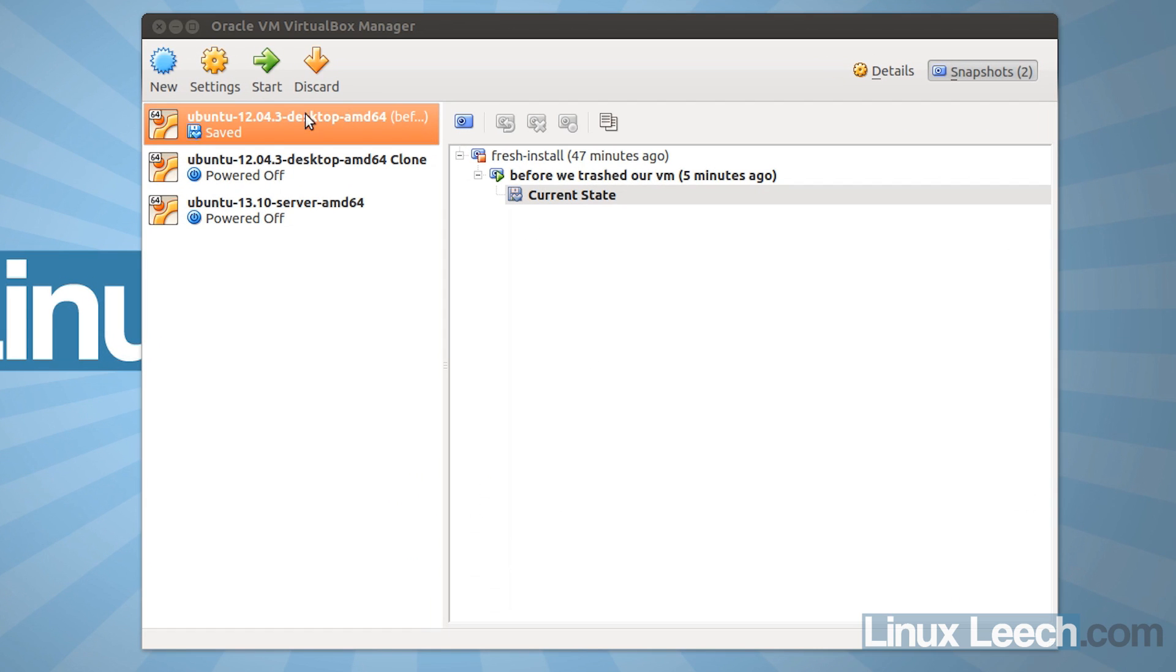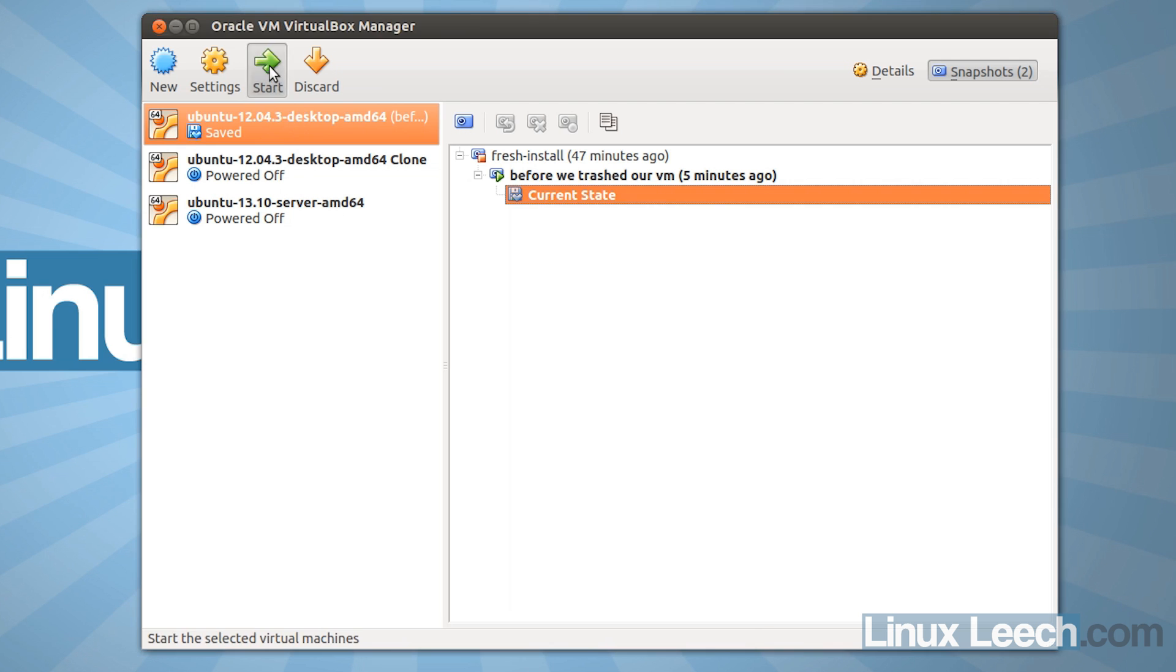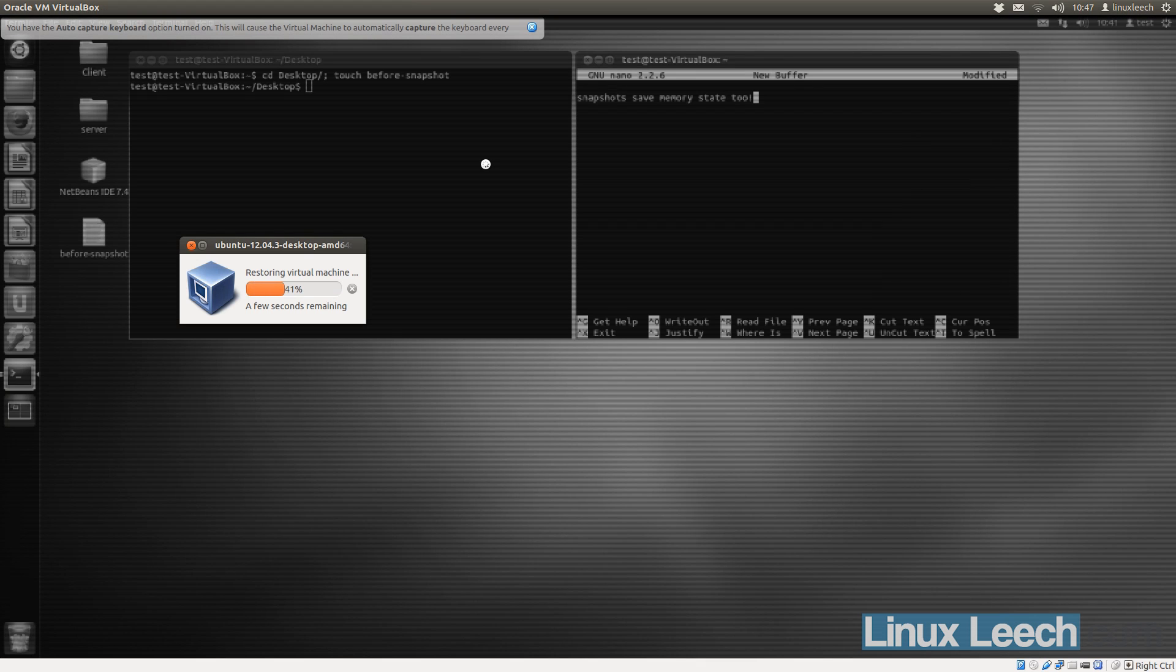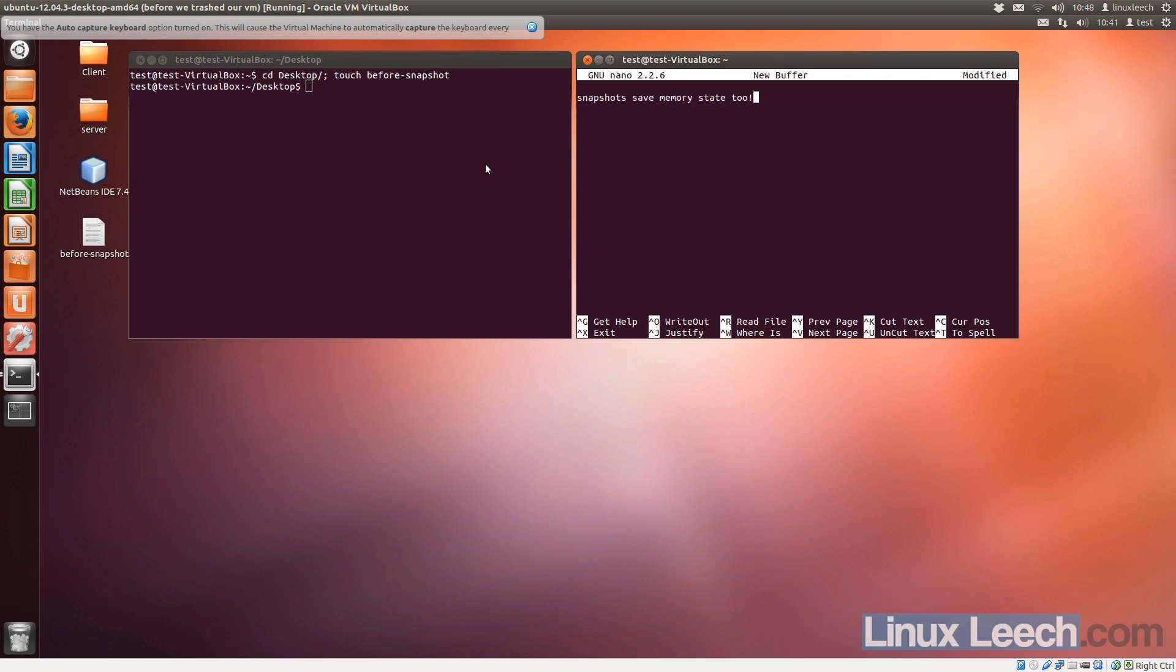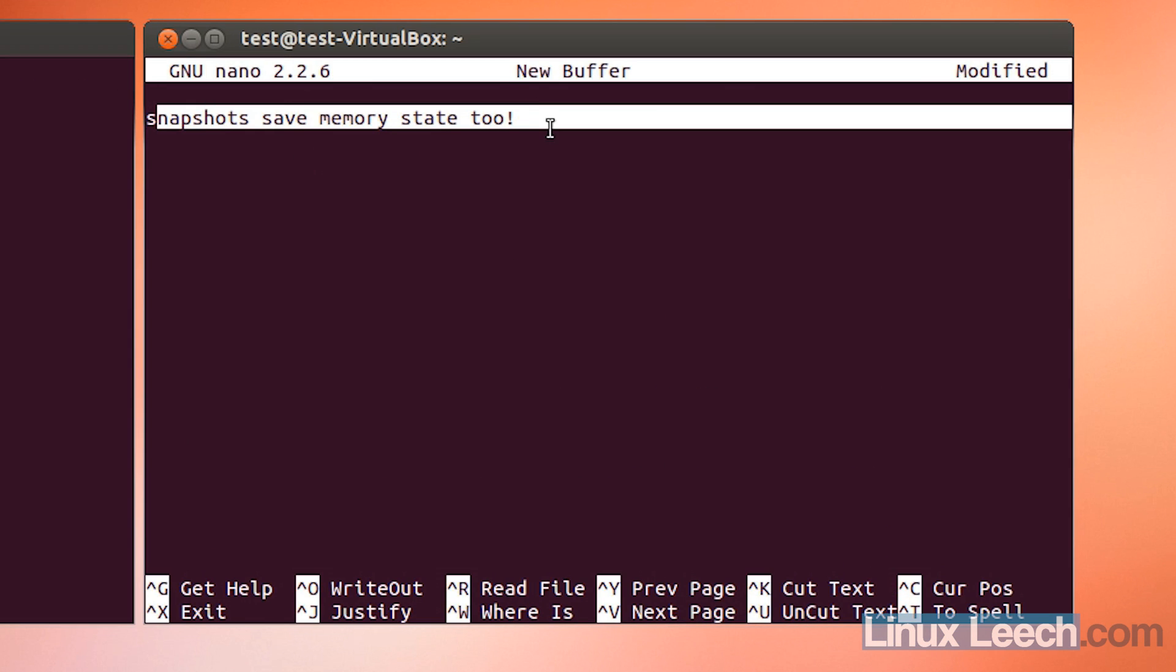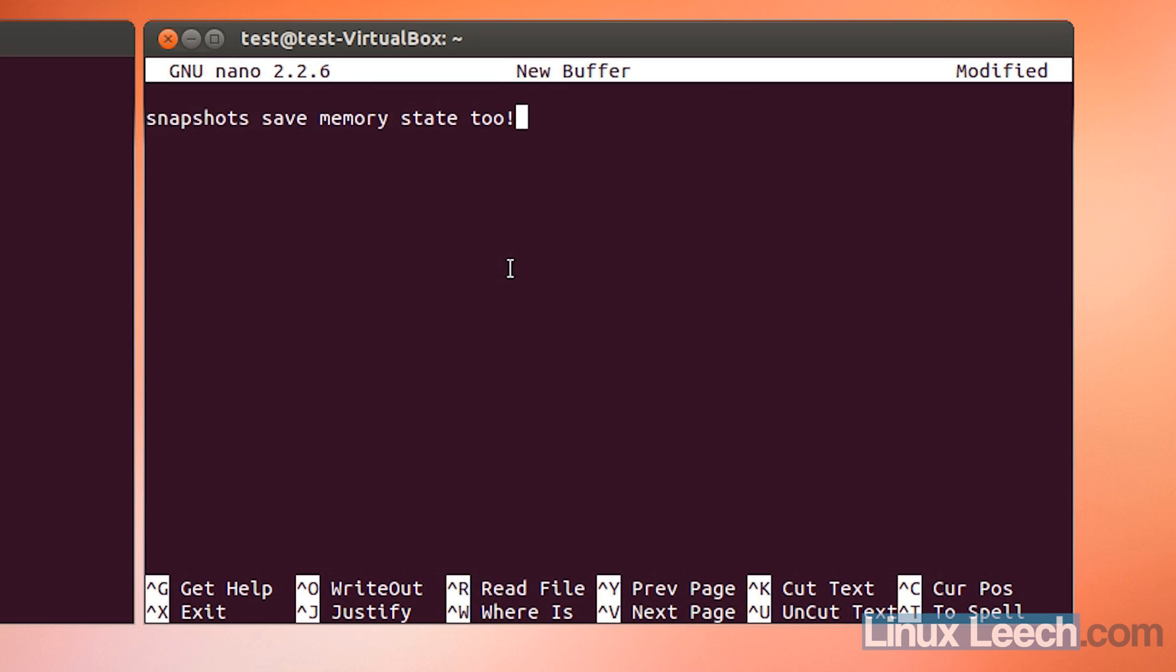Now what we can do is make sure that our VM is selected here, and click start. And as you can see, it's restoring the virtual machine, and there we go. So the file that we created before the snapshot on our desktop is back, and this sentence here, that we typed into a nano buffer is back there.